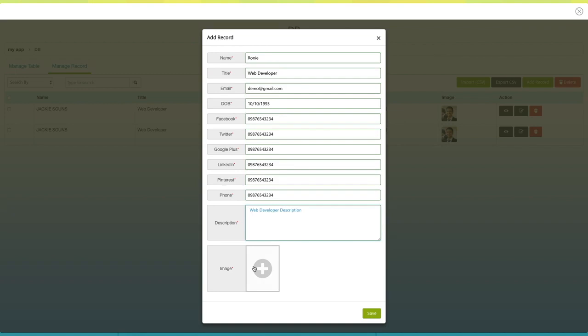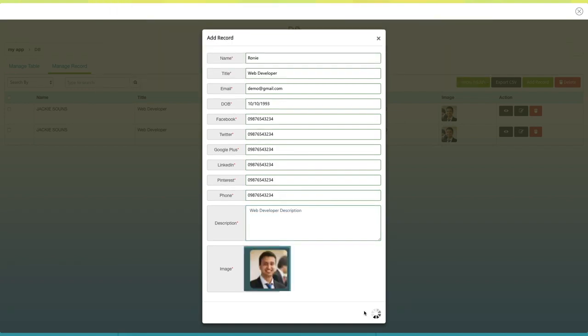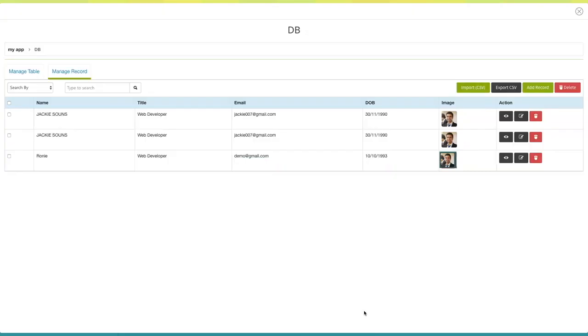From here you can upload an image as well. Once you have finished, click on save. On the dashboard, you will see that a new record has been added.